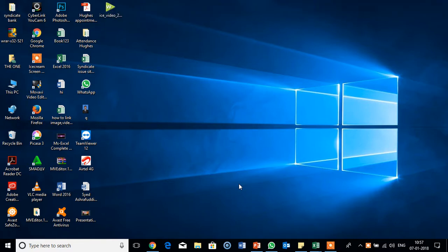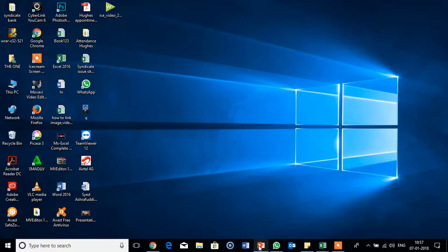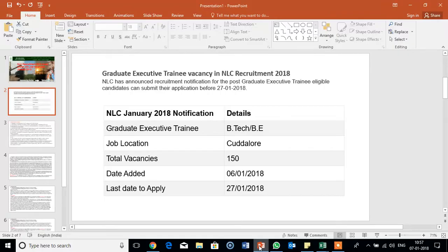Hi friends, this is Ashraf. In this video we will see how to save PowerPoint presentation as MP4, that is as video. This option is available in MS Office 2013 and 2016. Now we will open MS PowerPoint.